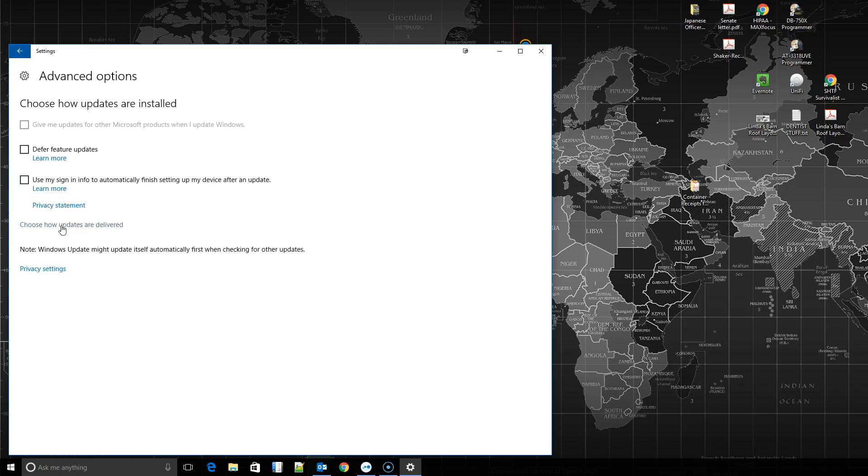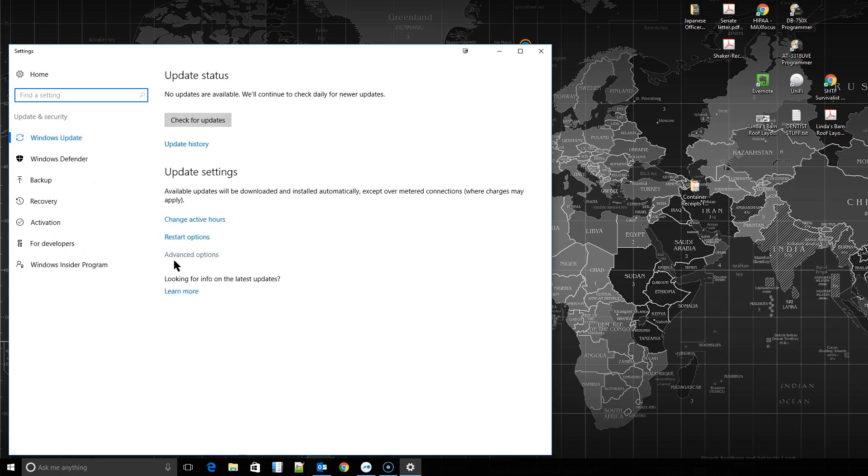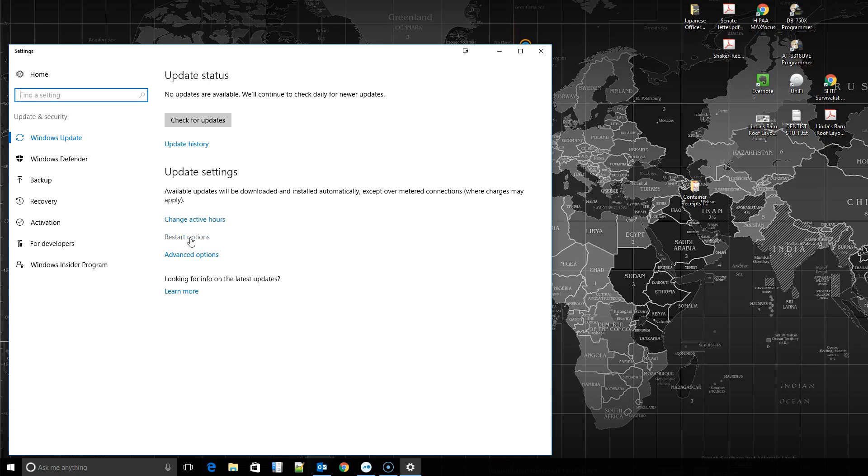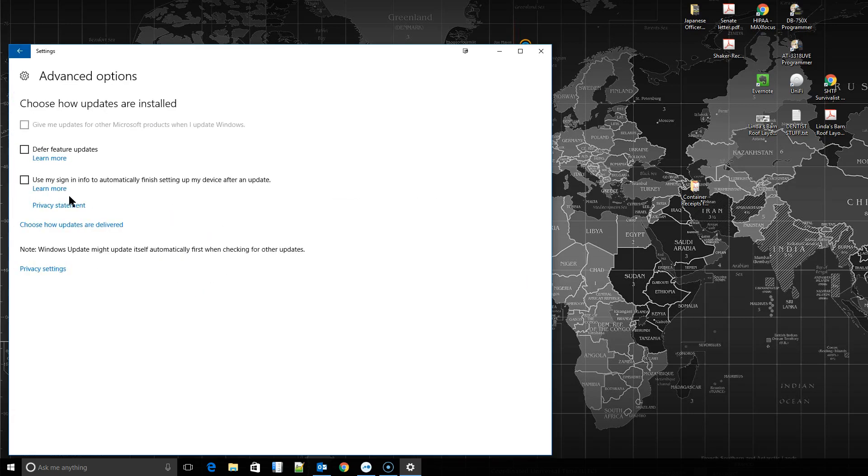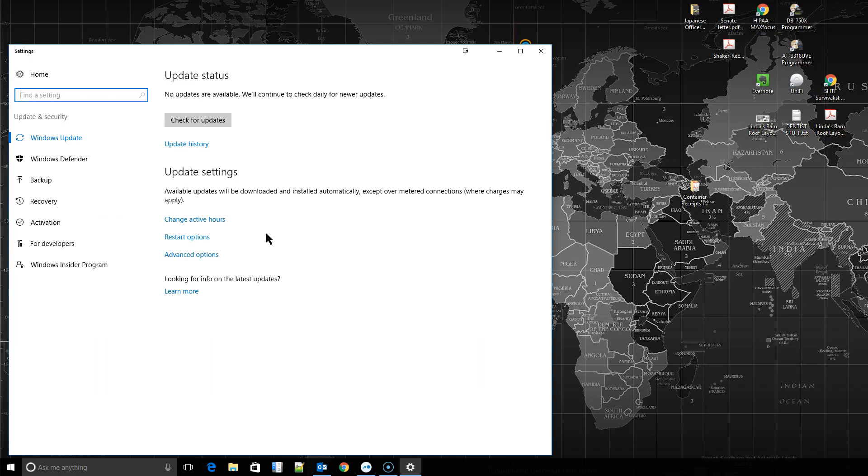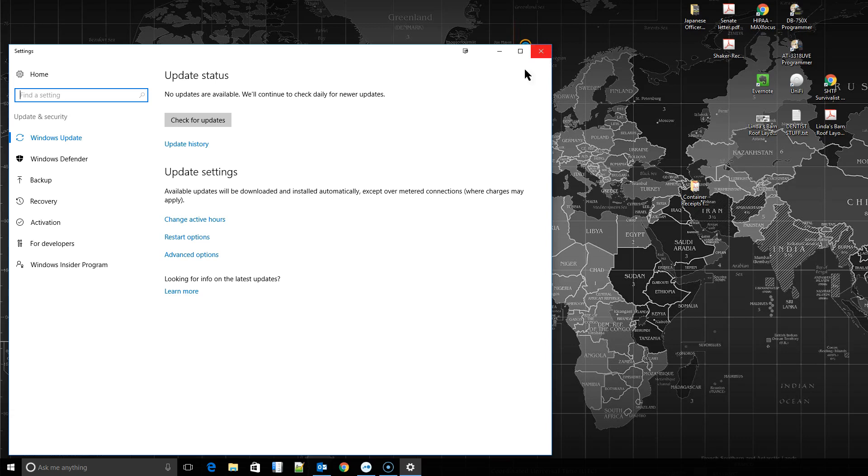Go back and that's pretty much it. So we covered how to change your active hours so it won't restart during certain times of day, how to choose your restart options when you have one pending, and how to choose how you get your updates. Unfortunately, Microsoft is still not seen fit to make it so we can disable updating automatically, but we're hoping that's going to come. So that's it for me. You guys have a great day.